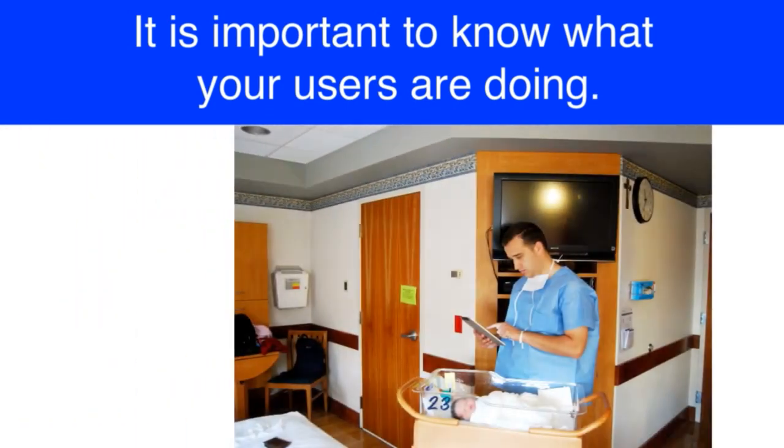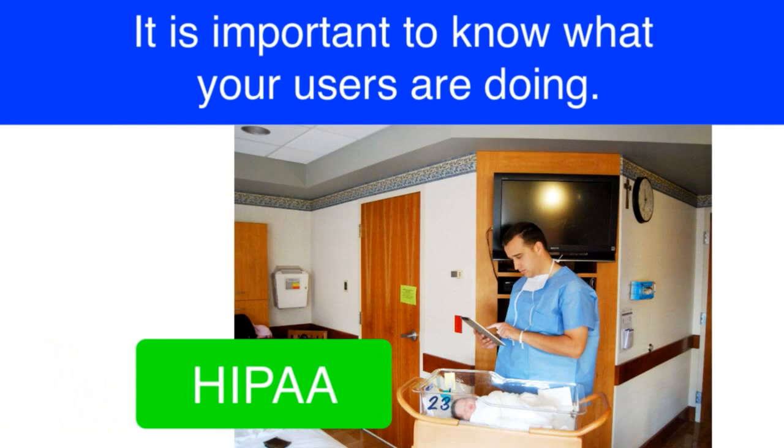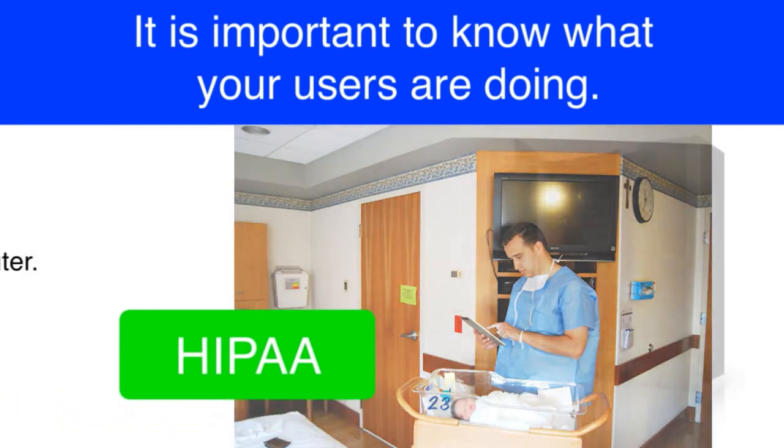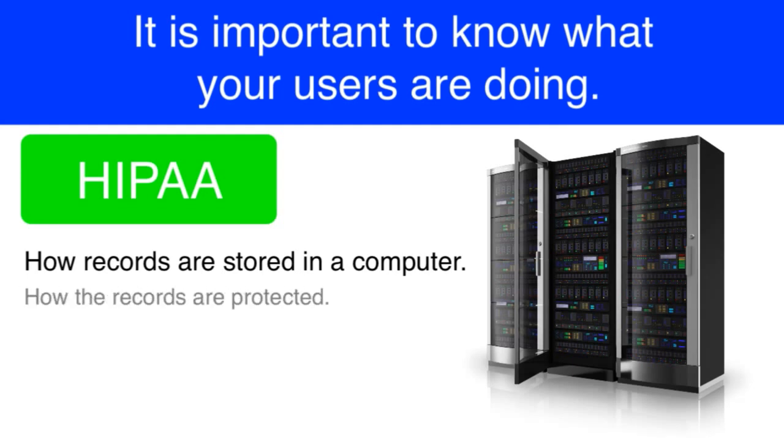If you're in the medical field, you already know all about this. The federal government in the United States has implemented what they call HIPAA, and part of HIPAA pertains to how medical records are stored in computer systems, or more specifically, how they are protected within the computer system.